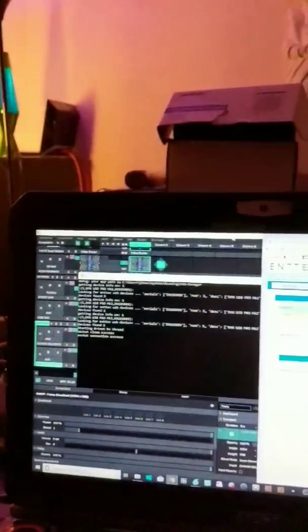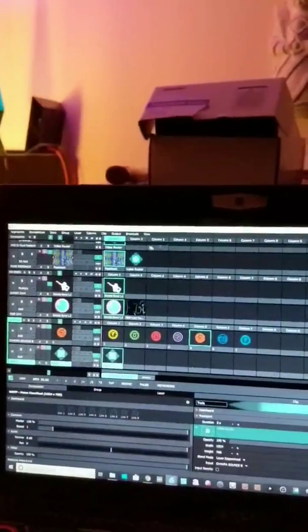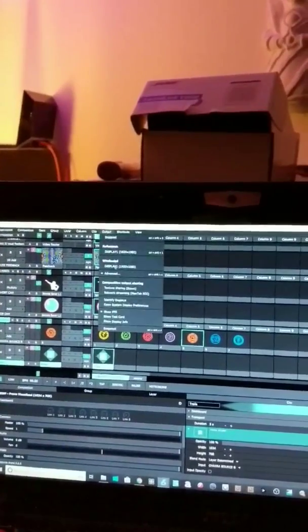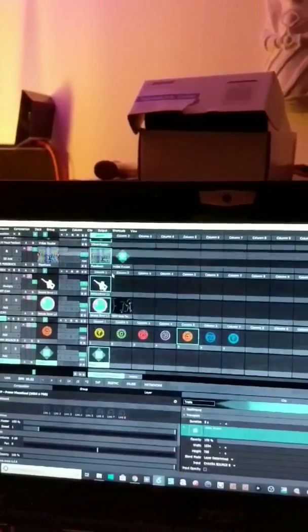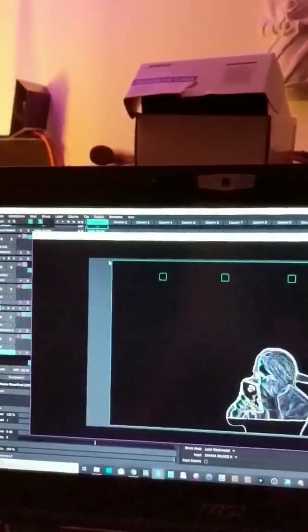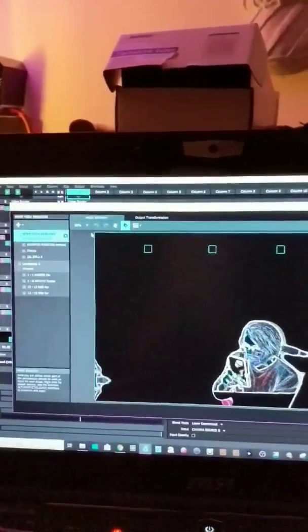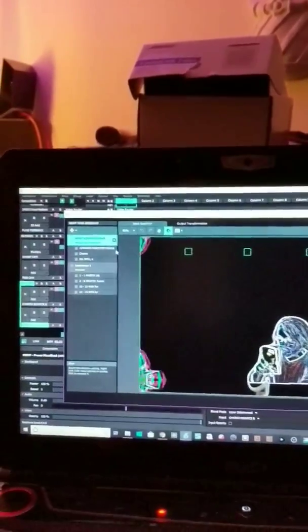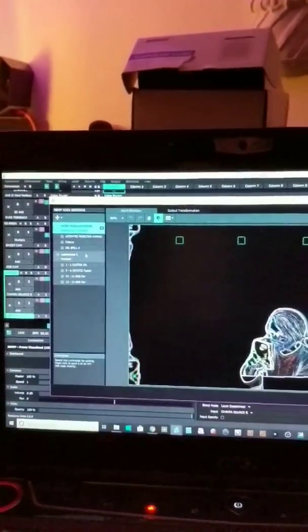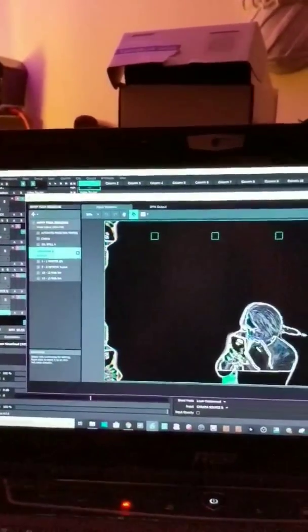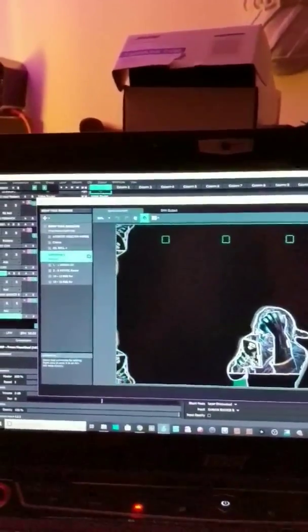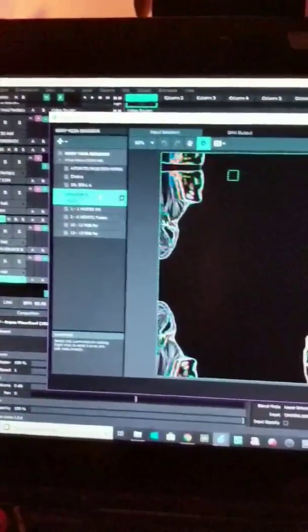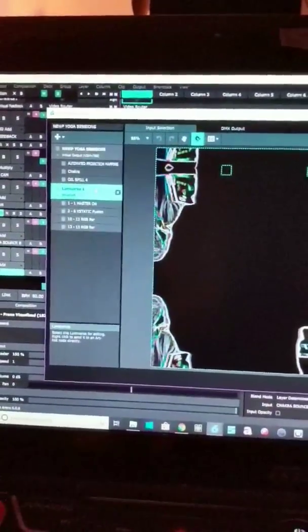And then inside of Resolume, we can go into our Advanced Output here. And you no longer have to go into your preferences to start enabling DMX output, it just is on and created when you make a Lumiverse.